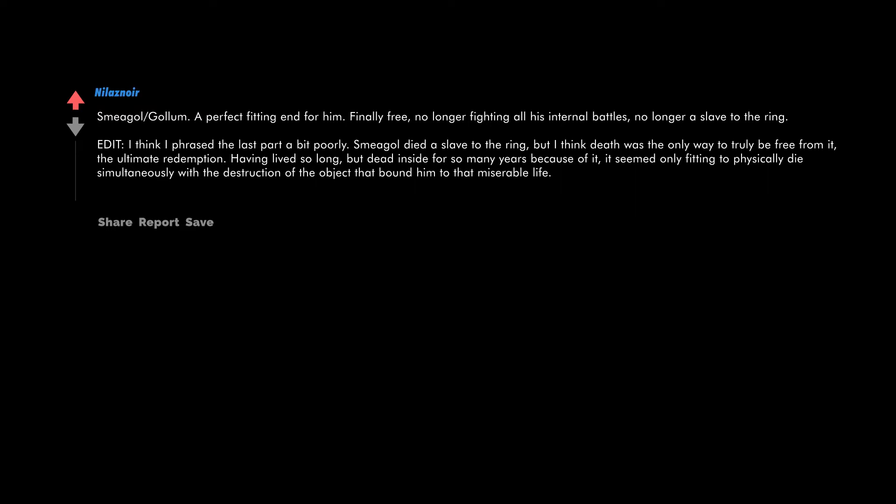I think I phrased the last part a bit poorly. Smeagol died a slave to the ring, but I think death was the only way to truly be free from it - the ultimate redemption. Having lived so long but dead inside for so many years because of it, it seemed only fitting to physically die simultaneously with the destruction of the object that bound him to that miserable life.